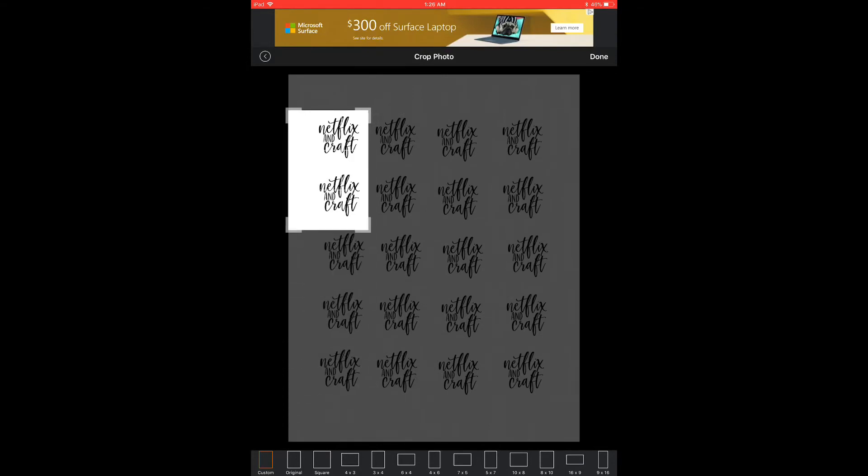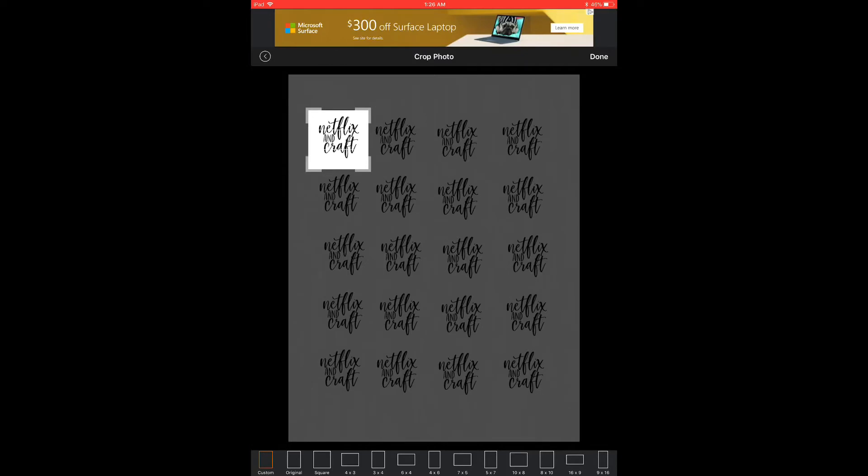But I will tell you that when you do this, it does decrease the quality of the sticker a little bit because these are images that are meant to be printed and aren't really meant to be cropped or edited.